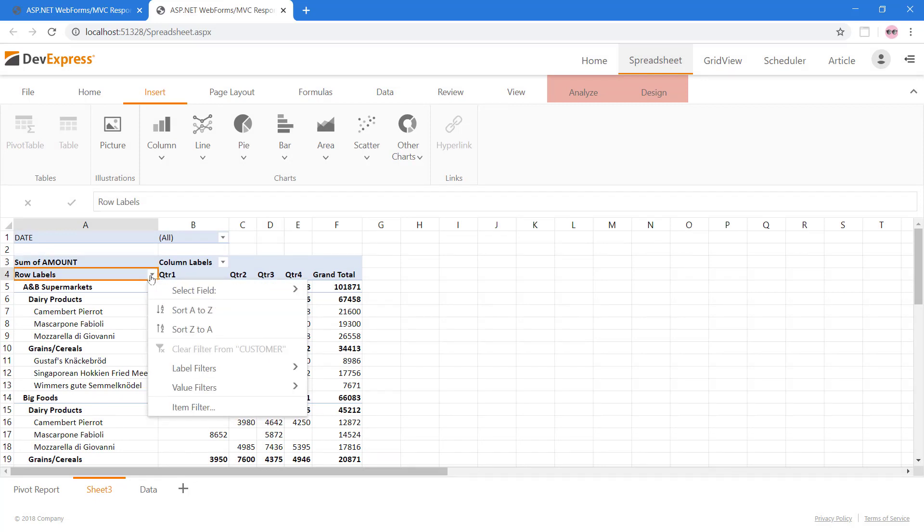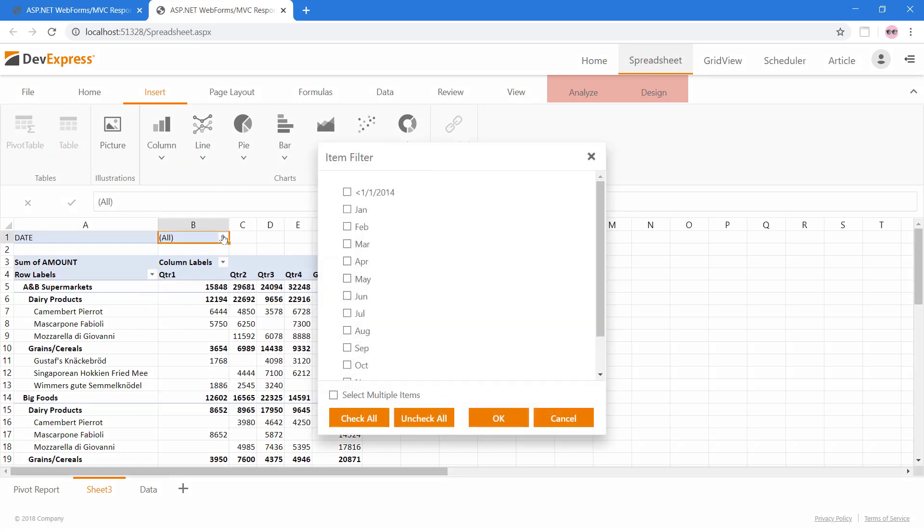We can easily sort, as well as filter, the data. We can also filter by date and choose to only show particular months of data aggregation.